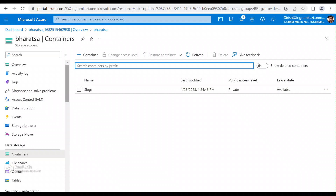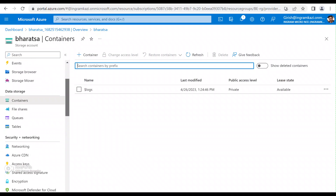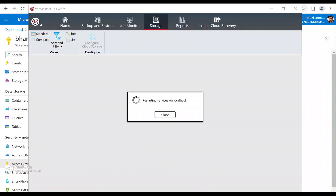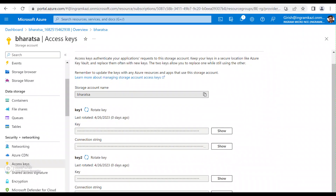I can go to Resources. Right now under Containers I don't have anything — we're going to create that using the MSTP utility. The things we'll need from this portal are under Security and Networking. You can see I have Access Keys — we'll need the storage account name, these keys, and I'll also need the endpoint information.